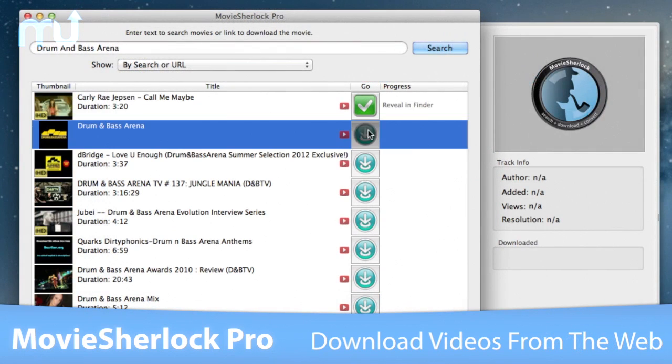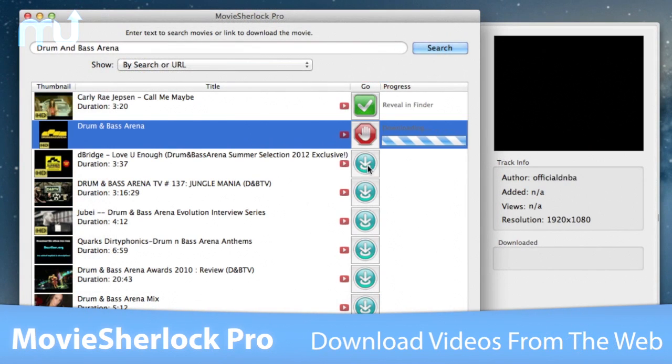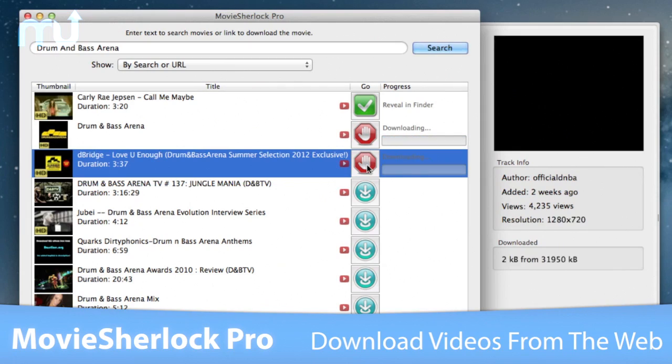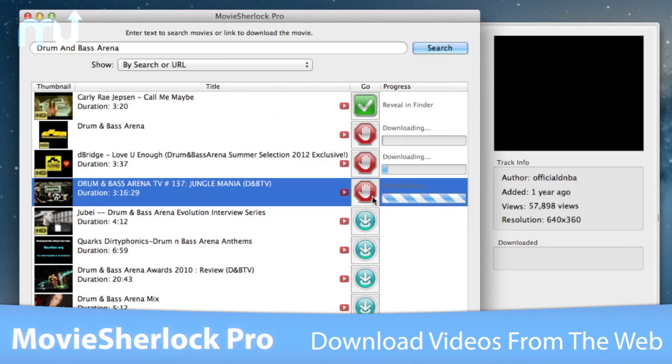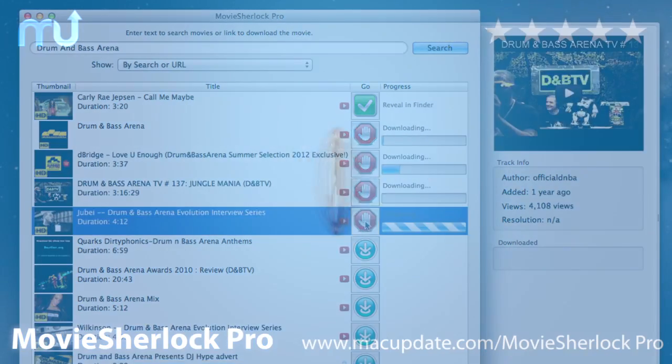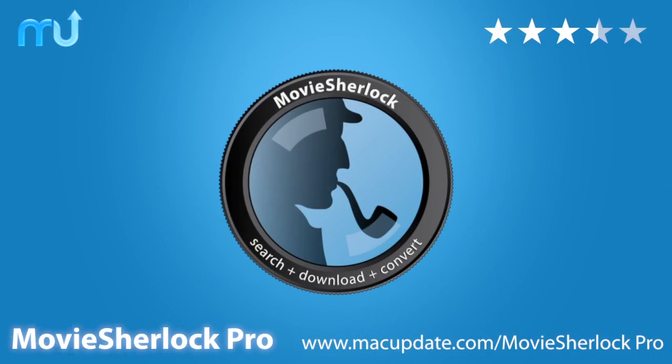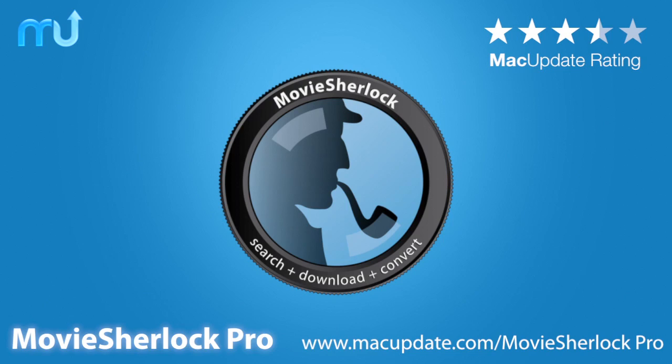Download videos from the web with just a click with MovieSherlock Pro. Buy and download it today at macupdate.com/MovieSherlock Pro.